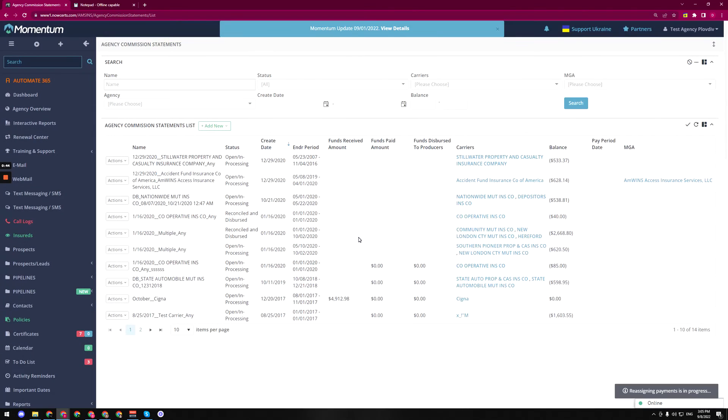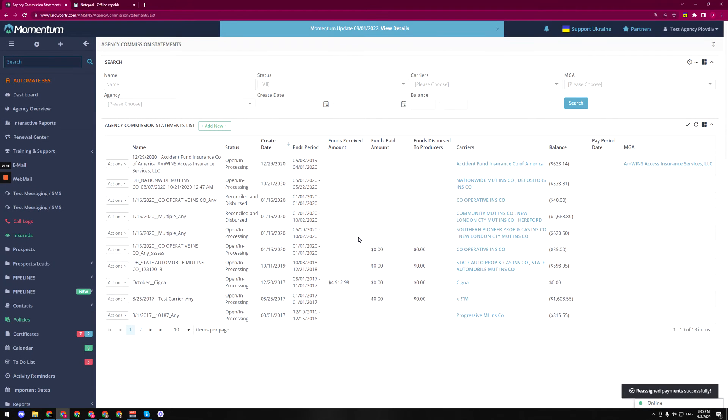Save the changes and we're done. This is a really nice change, a really easy way to reassign your commission statements.